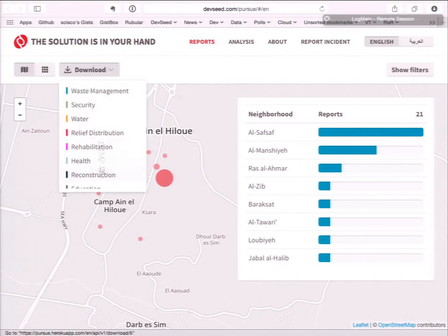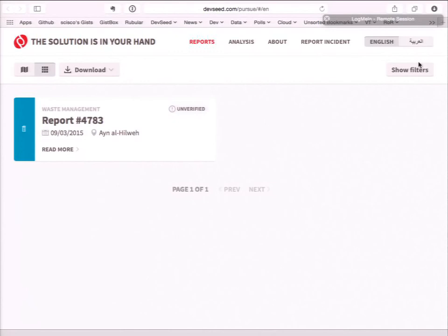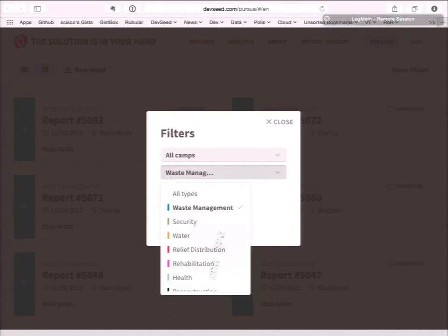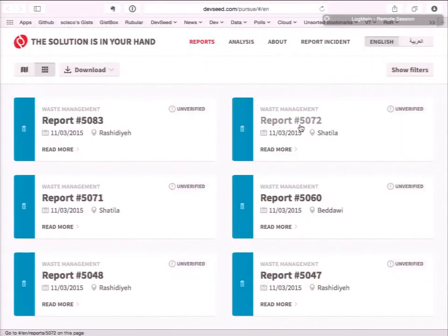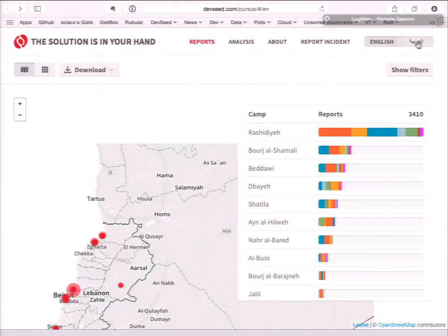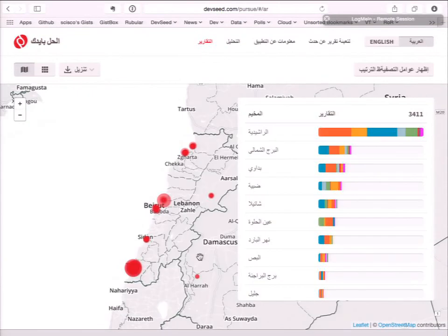We also added the ability to download all data in CSV format for each camp. You can view them as a list, filter by report type, and view individual questions. The interface is dual language. Having our own verification platform allowed us to fully localize the interface to Arabic very easily — something that would have been difficult to do with FormHub alone. That's it — thank you.